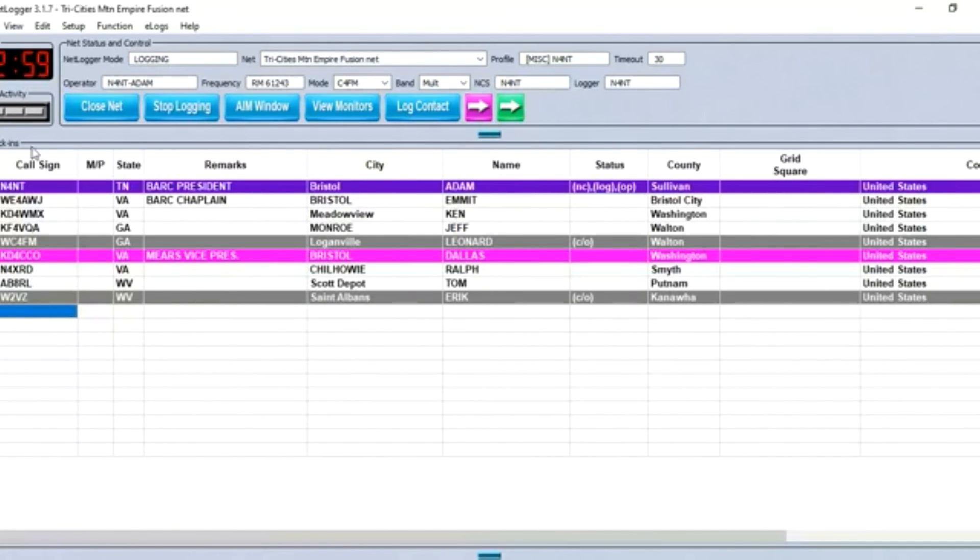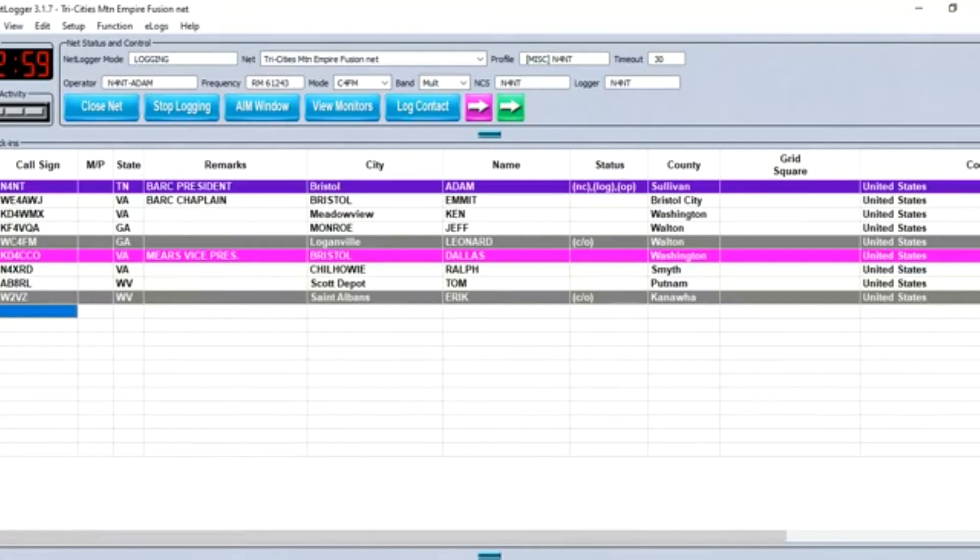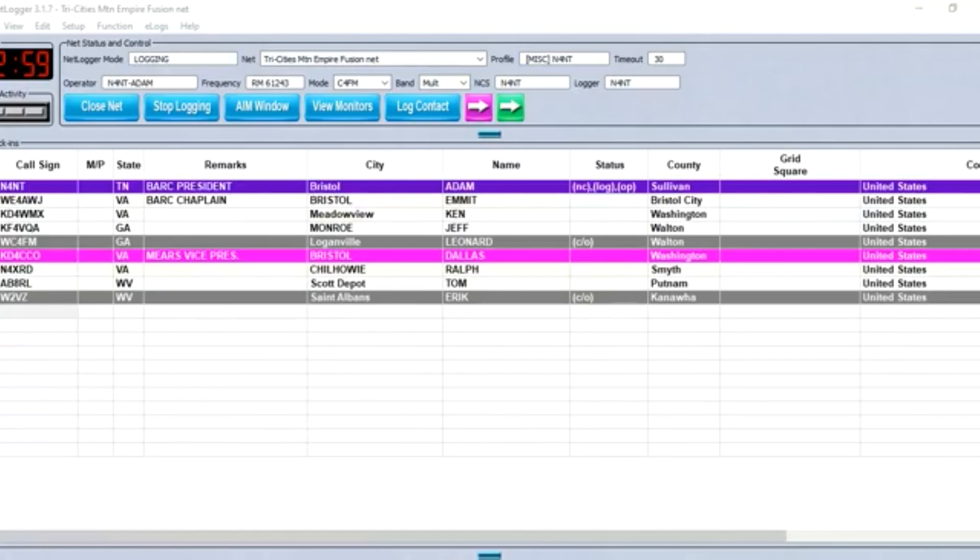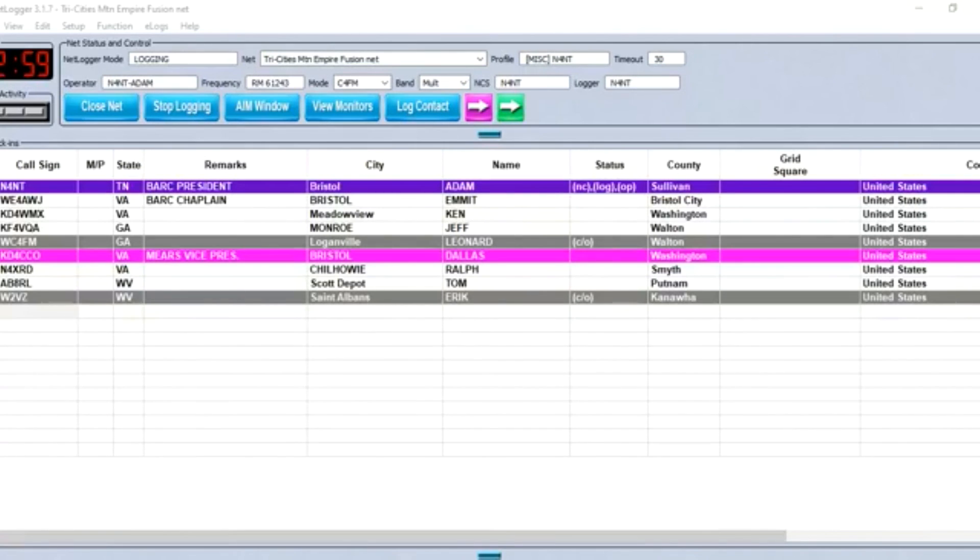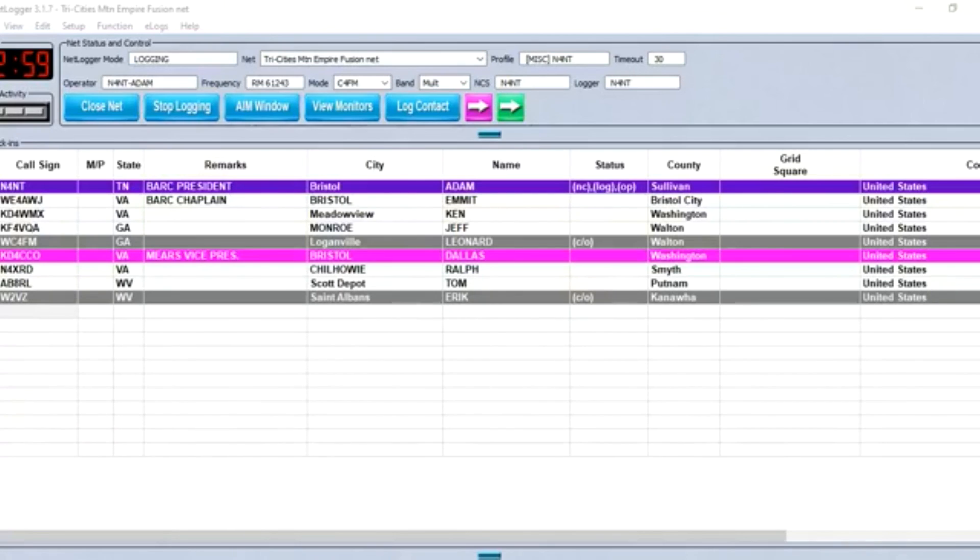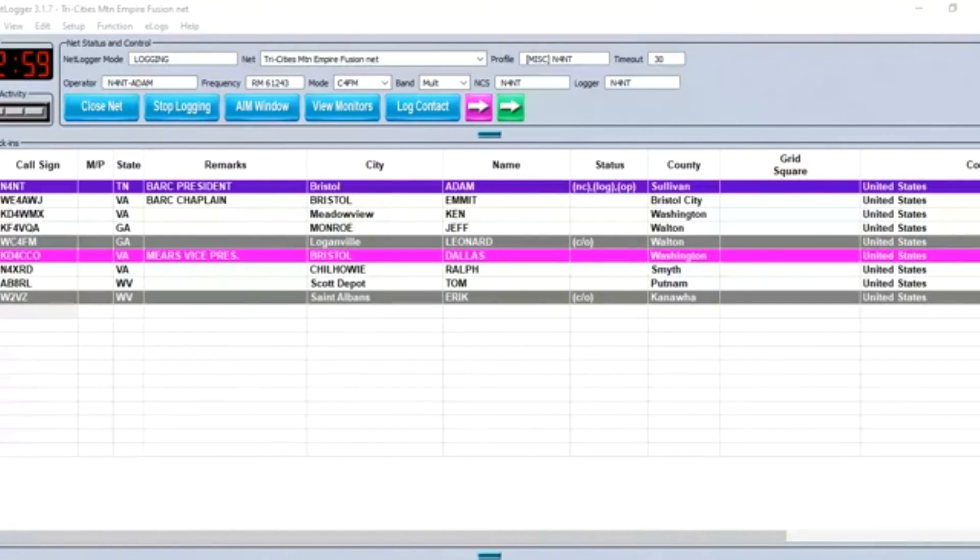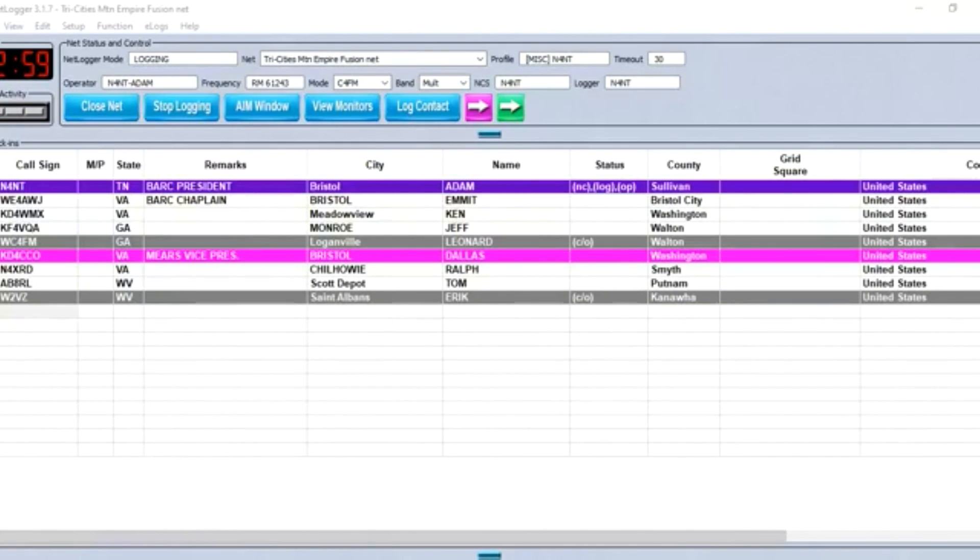Net Control, please check in W2VZ, Victor Zulu, Eric in St. Albans, West Virginia, no traffic. Eric, got you on the list. W2VZ got you in and out there from St. Albans, West Virginia. Thanks for checking in with us. Are there any other stations out there that would like to check in?